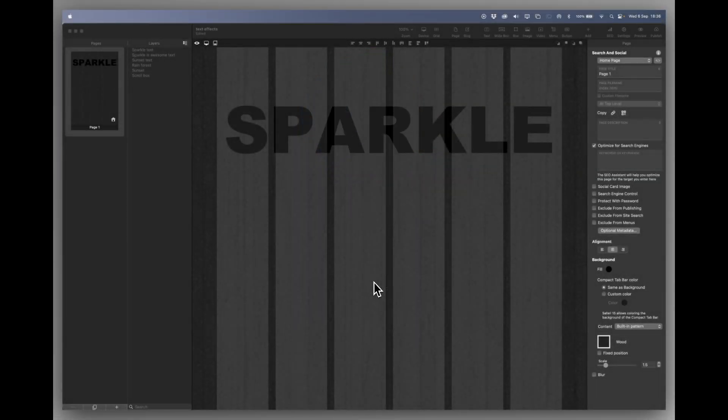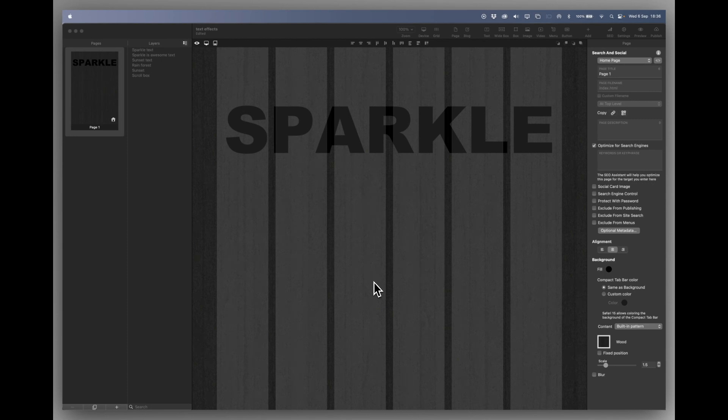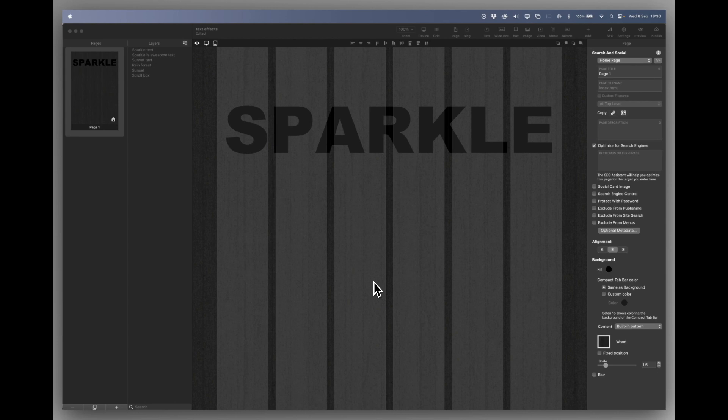Hello and welcome to another Sparkle 5 tutorial. In this short tutorial I just want to take a quick look at some text effects that you can produce in Sparkle now. They're not very often used but they actually can be quite useful sometimes. So let's take a look.